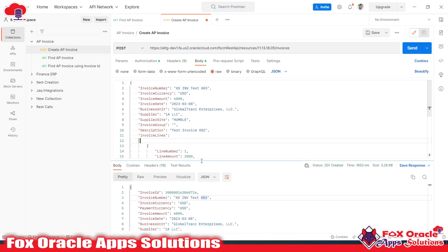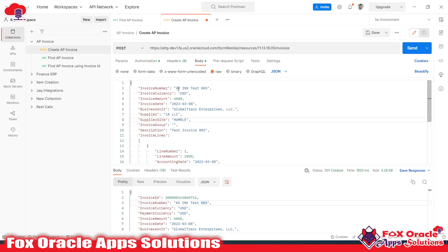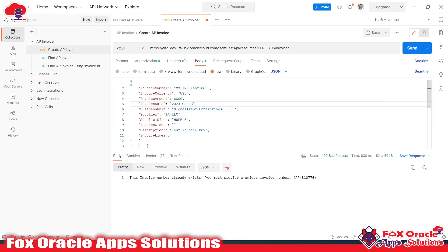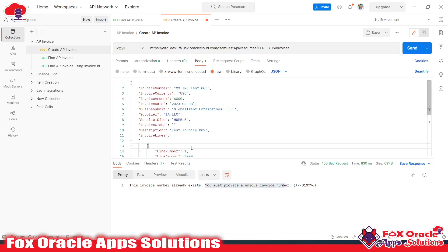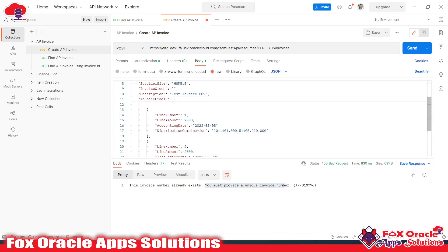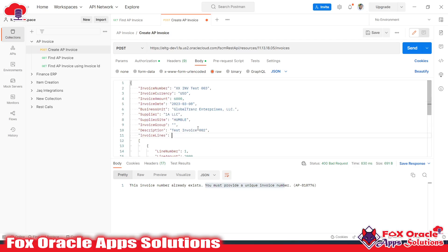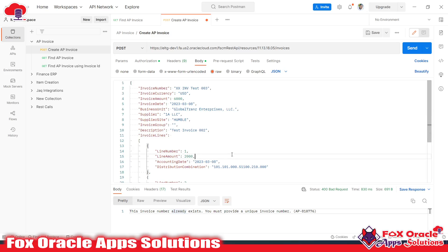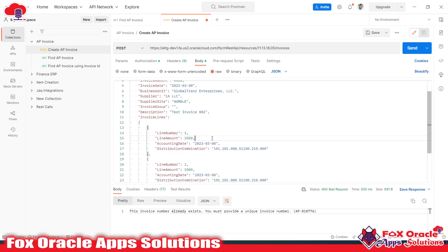Now let's see what happens if you provide wrong data. If an invoice with the same name already exists and you click Send again, you will get an error: 'The invoice number already exists. You must provide a unique number.' This is how errors appear from the API. In an integration, you would handle this exception by adding a scope and fault handler. I will create an integration for the same scenario and discuss each point in detail there.